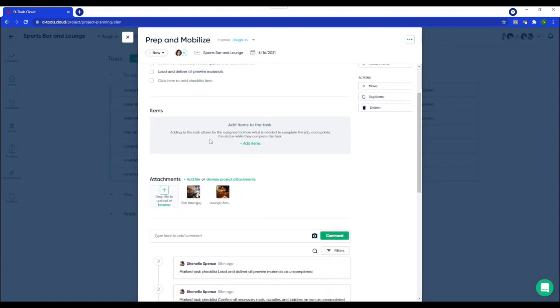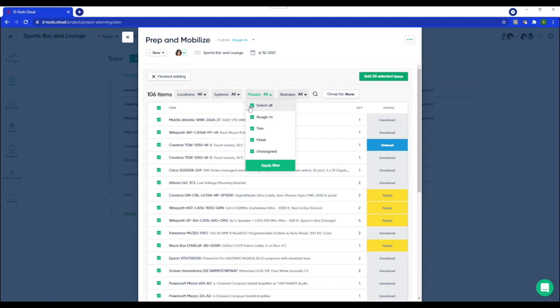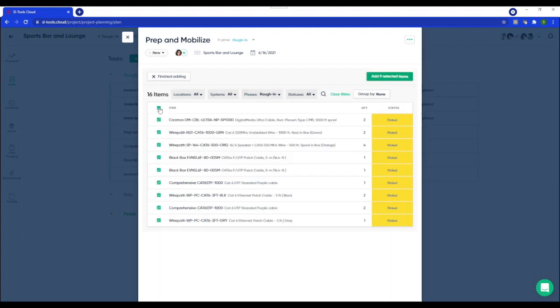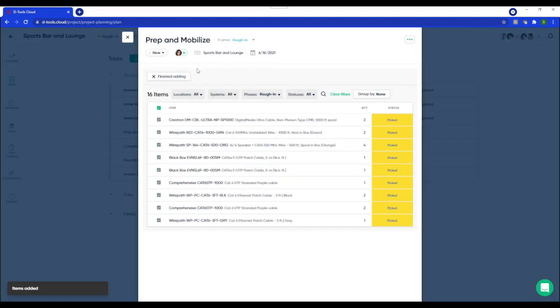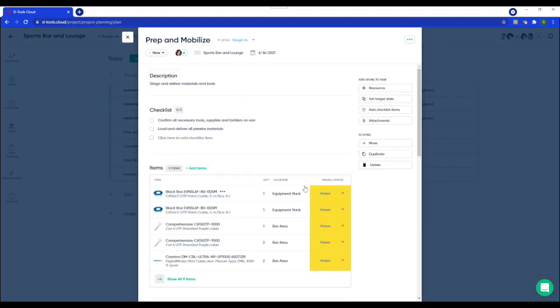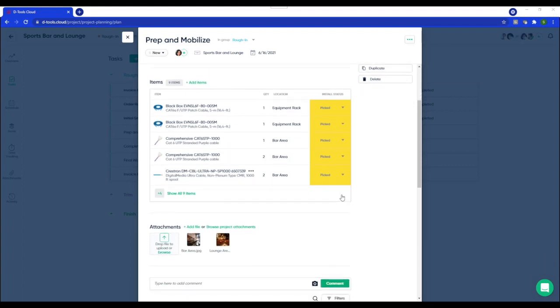And then in the items section, this is where you add products from the project to your tasks. Some may call this a pick list. And it's really nice because the entire bill of materials is going to come up and you have a number of filtering options. I'm going to filter by phase since this is a rough in task. And I'll select all my products and click finish adding to add them to my tasks. So this is really nice because now your technician knows exactly what's needed and can update the status of these products from the field. So keeping them organized while bridging the gap between field and the office.